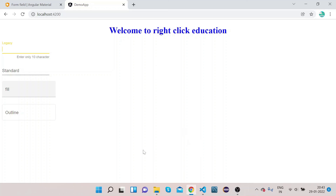So, MatFormField is used as a wrapper for inputs, textareas, select boxes, and chips. That's it for this video. If you haven't subscribed to our channel, please subscribe and press the bell icon to get more updates. Thanks for watching.